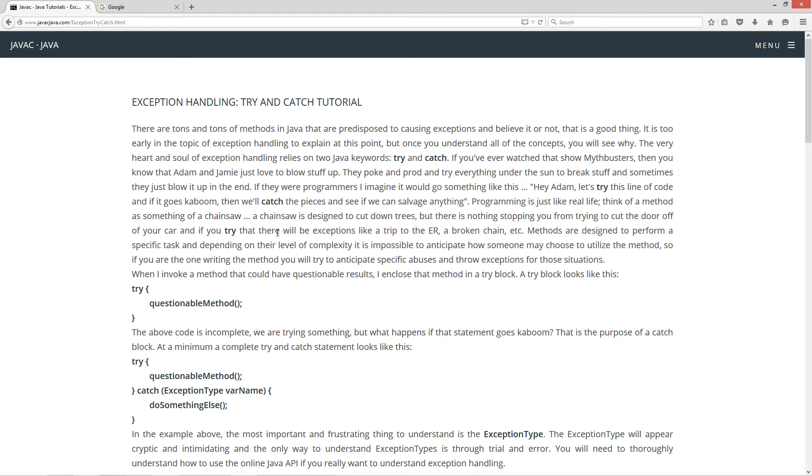Methods are designed to perform a specific task, and depending on their level of complexity, it is impossible to anticipate how someone may choose to utilize the method. So if you are the one writing the method, you will try to anticipate specific abuses and throw exceptions for those situations.